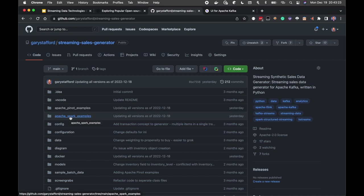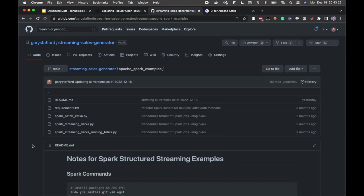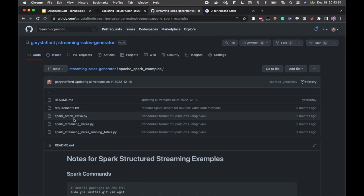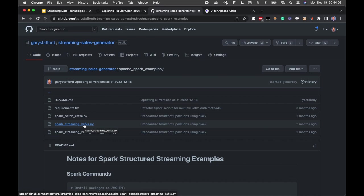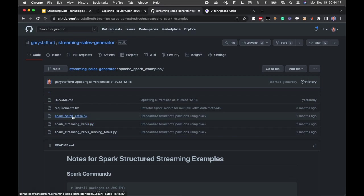The Streaming Sales Generator project also includes the Apache Spark examples written in Python using PySpark. There are three scripts — we'll look at the first two. The batch script reads the Kafka purchases topic once at a point in time and aggregates the data, whereas the streaming script continuously reads in micro-batches and continuously updates the aggregated totals per product.